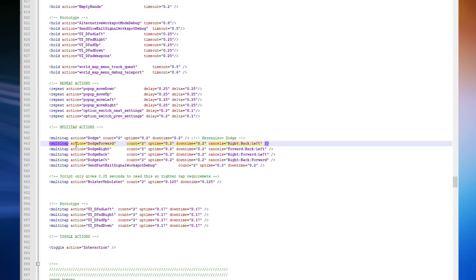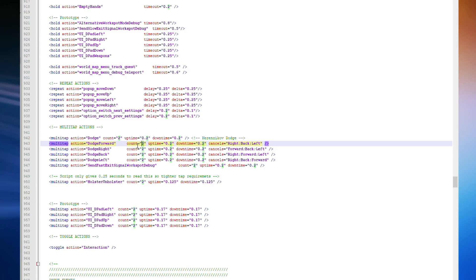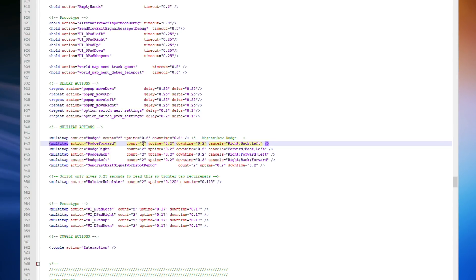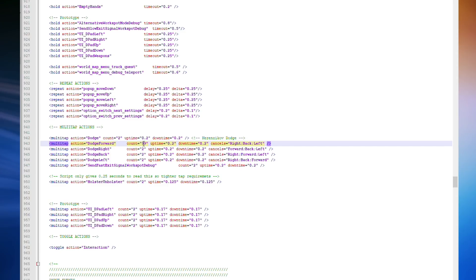Once there, go to the line marked Multi-Tap Action equals Dodge Forward. And if you look to the right of that, you can see it says Count equals 2. This is the number of times you will have to press the Forward button to dodge in the forward direction. And the easiest way to disable the double-tap, believe it or not, is to just increase this number to something that you could not do. A common one would be 99. This is the simplest way to disable it and it allows you to change it back later on very easily.